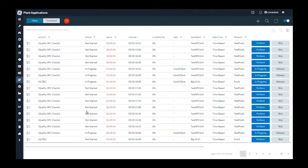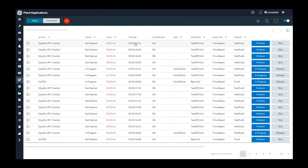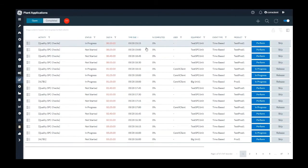Let's see in Plant Applications Modern Web Client how it is implemented. SPC charts are integrated in the Activities app, so we go to the Activities app from the left-hand side navigation menu. I have done some pre-work for this demo and have activities generated every 15 minutes. There are a couple of SPC charts pre-configured for this demo.